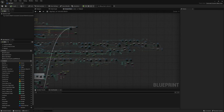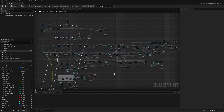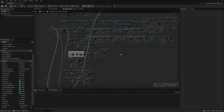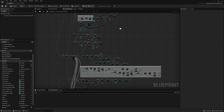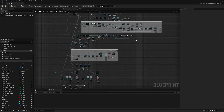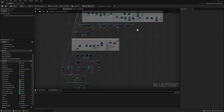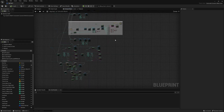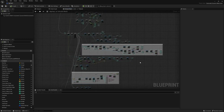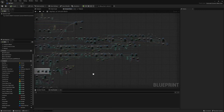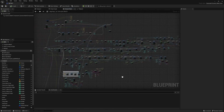This is the node for extrude geometry that I had to write. It just keeps on going and going. This is all the stuff that I had to do to make it match Blender exactly.